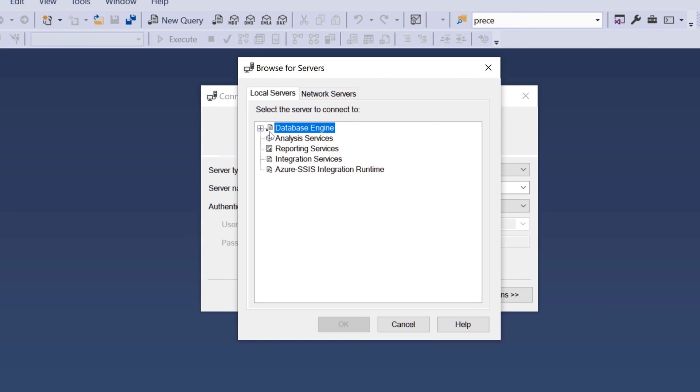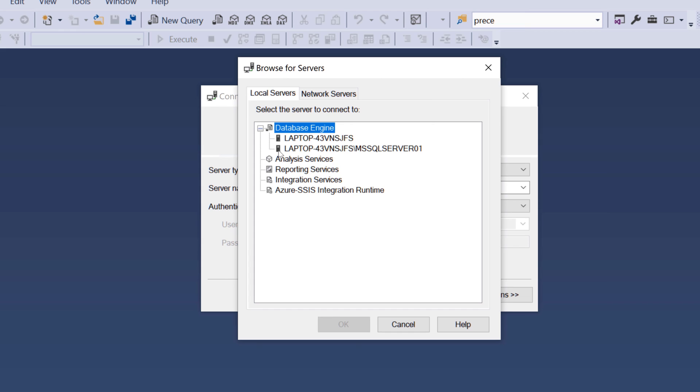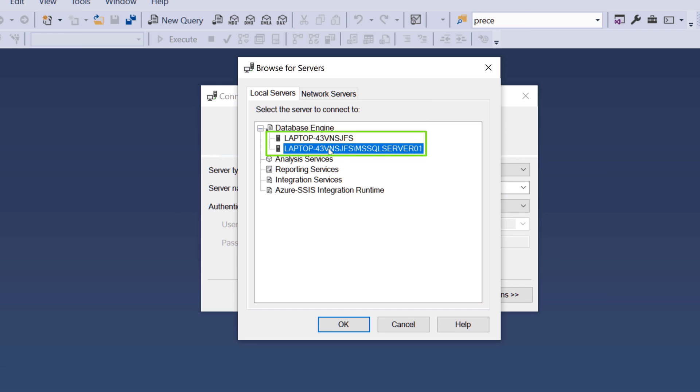On the database engine, click on the plus sign to expand all the available servers that you currently have available on your PC. On my computer, I have two instances. This one is from SQL Server 2019 and this one is SQL Server 2022.